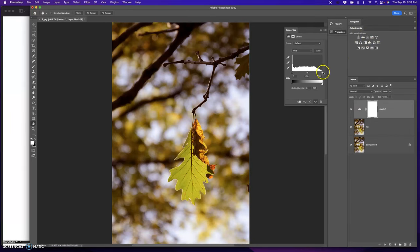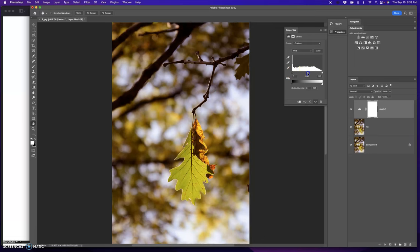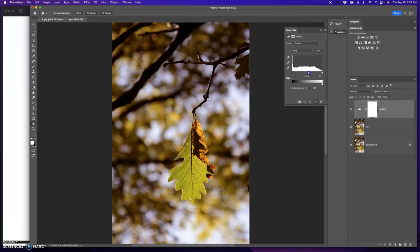White slider goes to the start of the mountains. Black slider goes to the start of the mountains. Gray is mid-tones. That's the one that's going to make the most adjustment. I'm going to darken it down a little bit. Something like that.